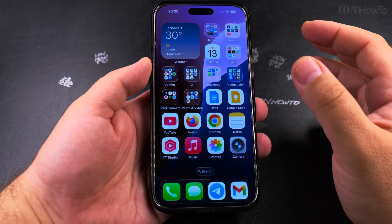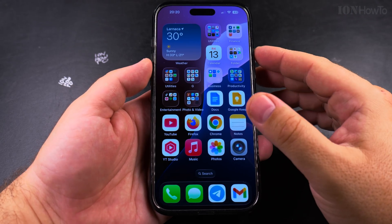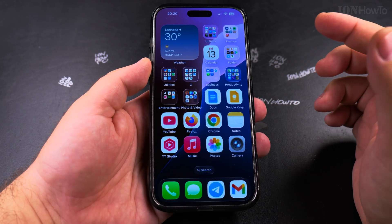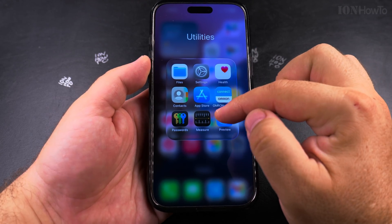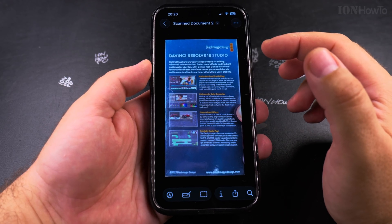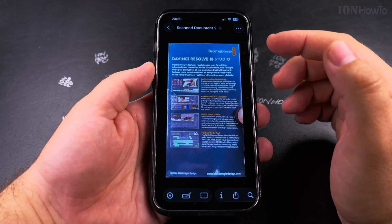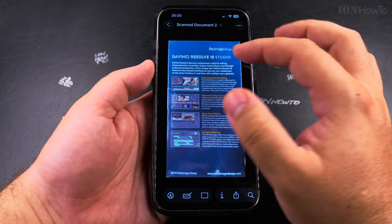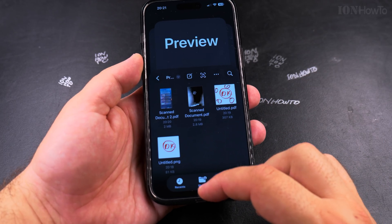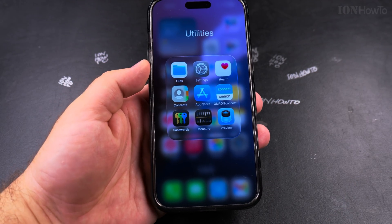I hope this helps you scan and share PDF documents and create images and documents in general. This is a great way when you need to scan and send documents instead of using a printer scanner — you can use your phone to take a photo of a document and then share it as a PDF using the Preview app. Thanks for watching, I hope this helps you.